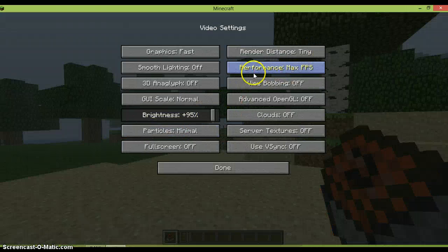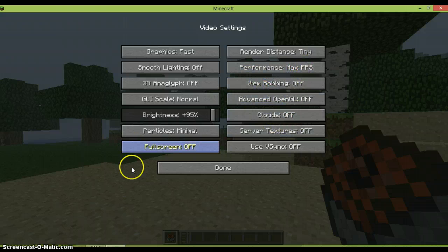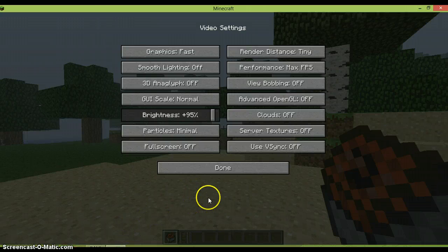And then you want that performance, you want it on max FPS and clouds off. That helps a lot. And if it rains in your world, you just want to stop downfall.